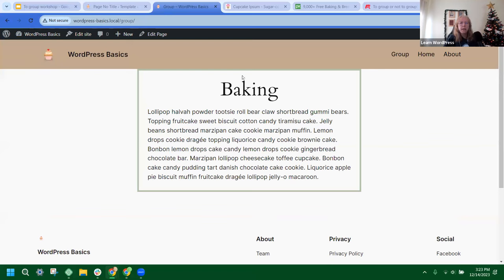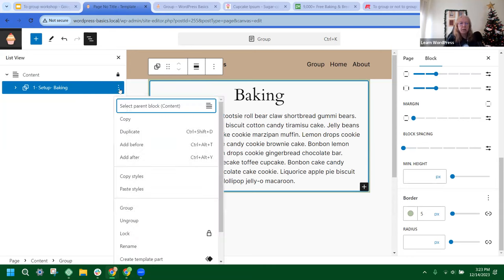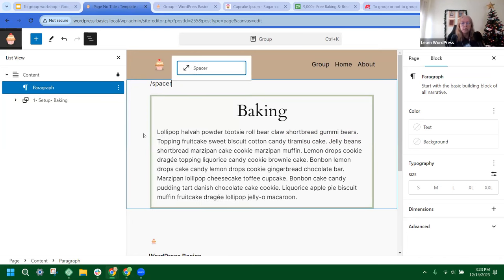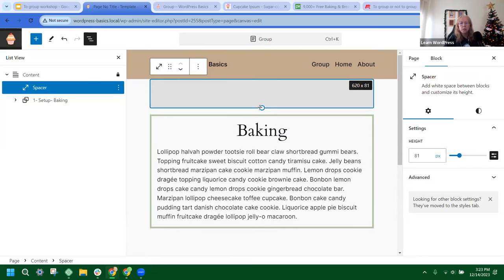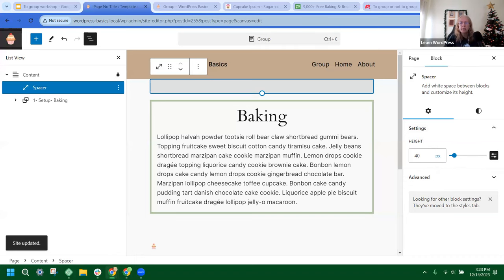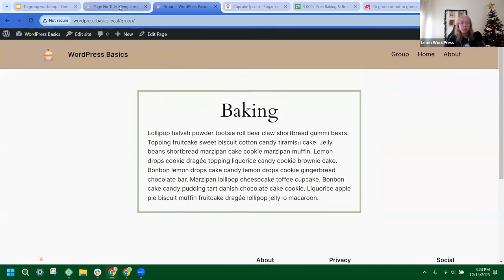I'm going to add a little bit of spacing before the group. I'll add a spacer using slash-spacer. You can adjust the height within the frame or use the tools on the side. There are different variations like rem and percentage. I just wanted to add a little bit for aesthetics.